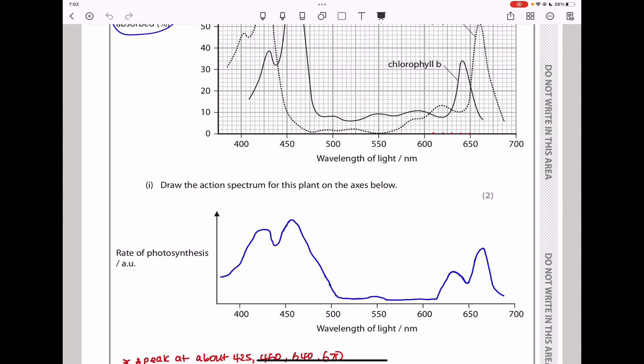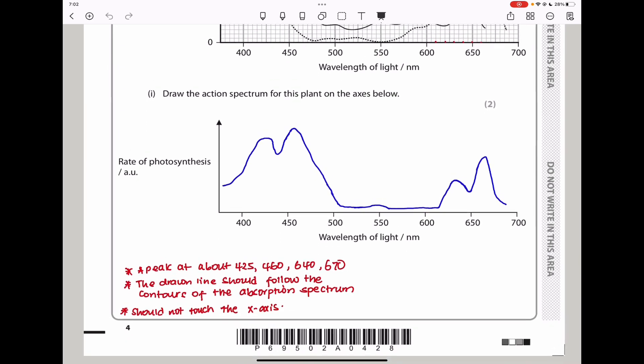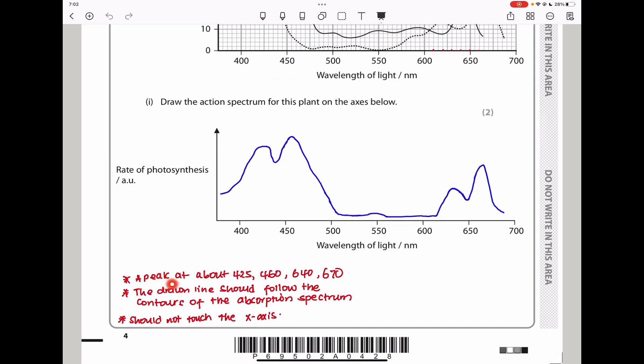The drawn action spectrum should not touch the x-axis, and the peaks should be at about 425, 460, 640, and 670 nanometers. Draw the contours to show the action spectrum in line with the absorption spectrum contours. They should not touch the x-axis. The key thing is that the first peak should be higher than the flat region between peaks.